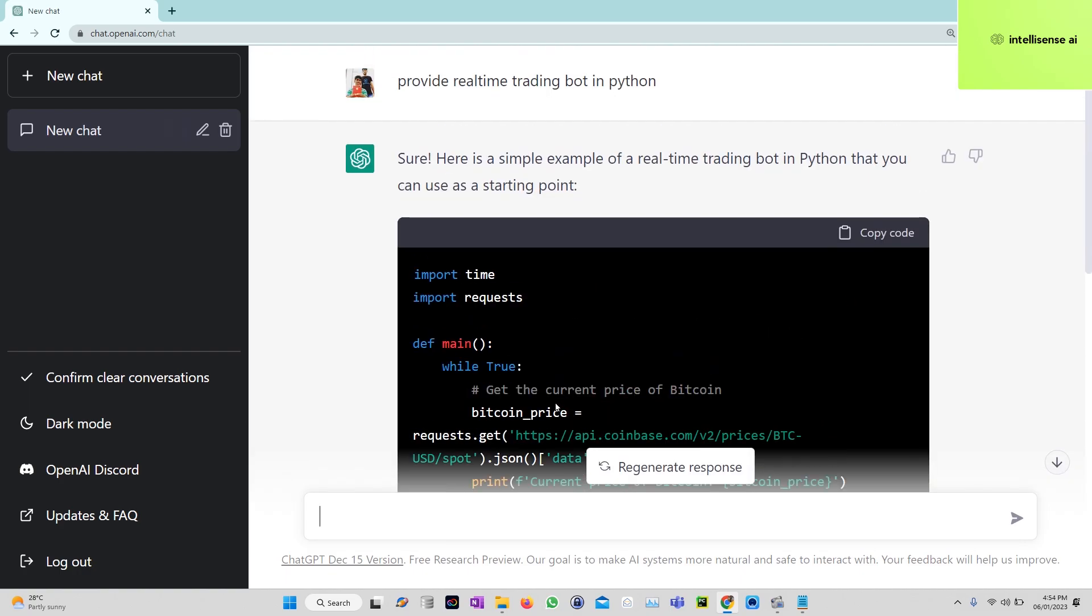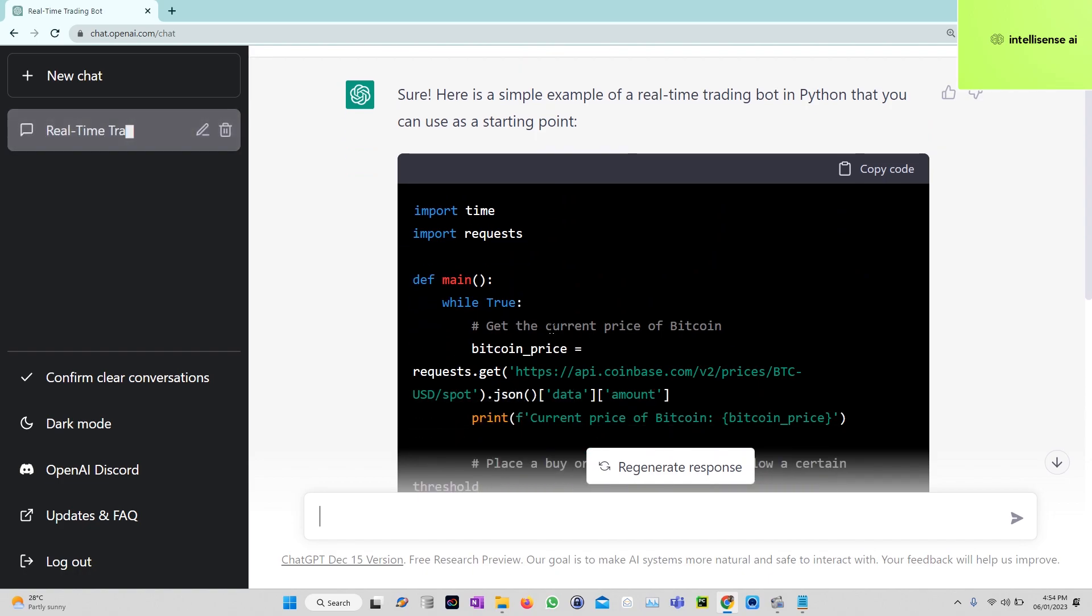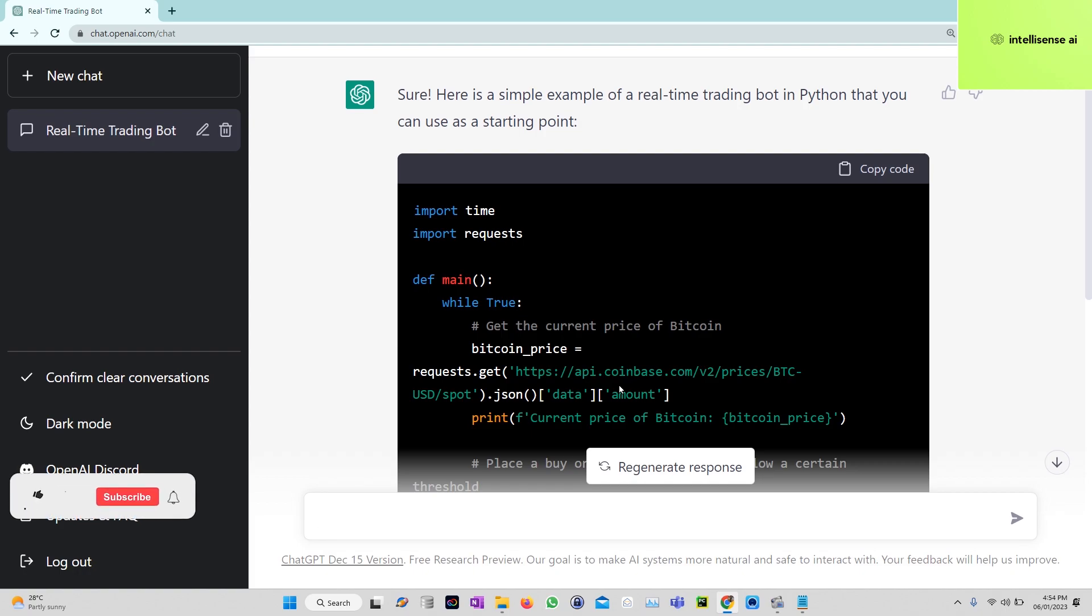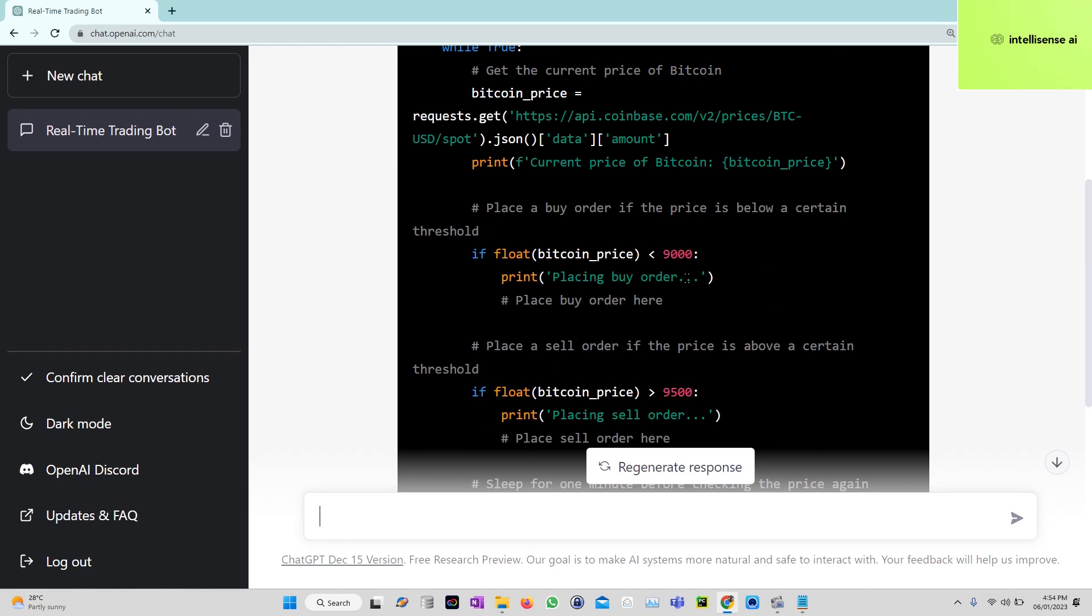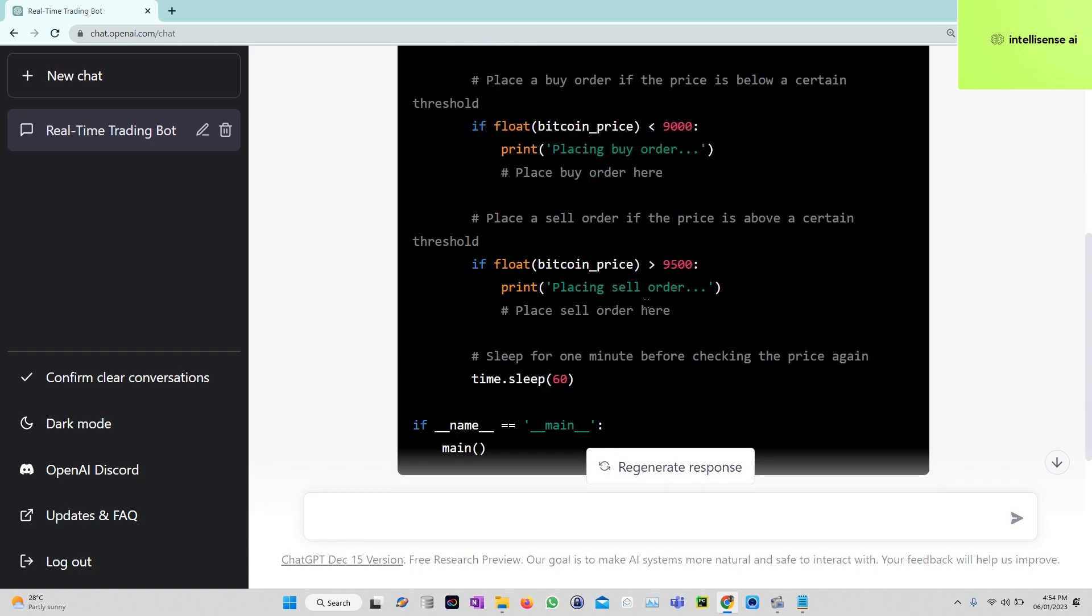In that part it will be creating one infinite loop, a while loop, and inside that there is a Coinbase website API that will give the latest Bitcoin prices. After that, if the Bitcoin price is below 9000, it will place a buy order, and at 9500 it will place a sell order for Bitcoin.